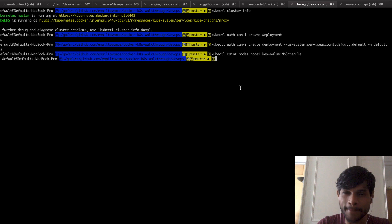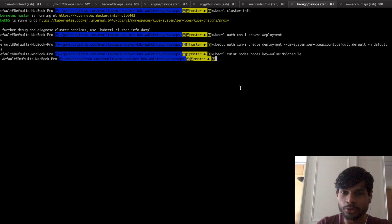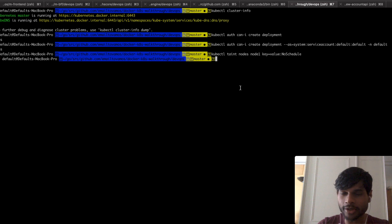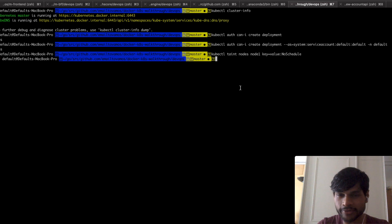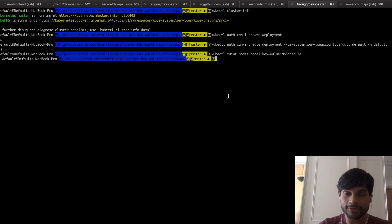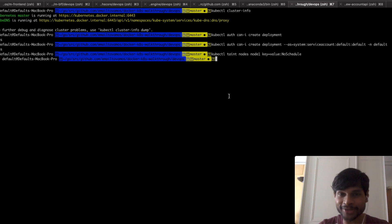Those are all the commands I had to cover. I'm sure there are many other commands, but these are the top 20 you'll be using most often. If you have suggestions for other commands or find any mistakes, feel free to let me know in the comments. If you like this video, feel free to subscribe and give it a like. Thanks, cheers!